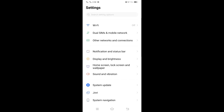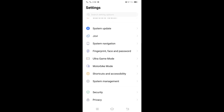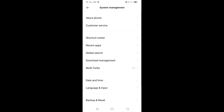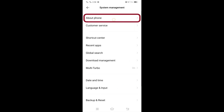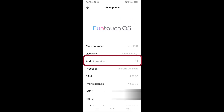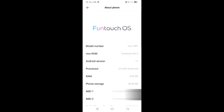Now find System Management and click on it. Then go into the About Phone option. Here on this page, you'll see the Android version.